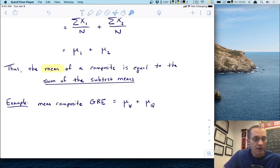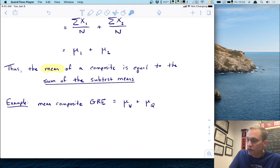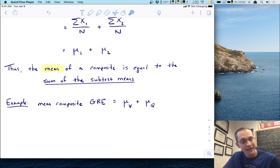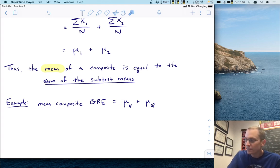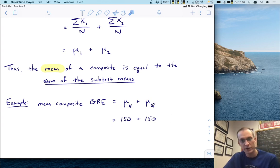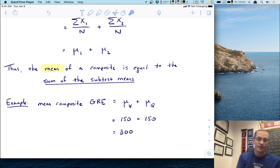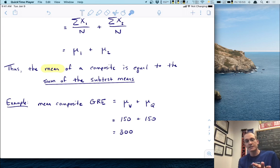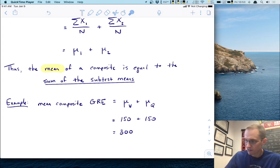Let's go back to our GRE score. The GRE is a composite of two subtests, verbal and quantitative. By what we've just shown, the mean composite GRE is the mean of the verbal, which I've denoted muV, plus the mean of the quantitative, muQ. We know those are each 150. So 150 plus 150 gives us an overall composite mean of 300.